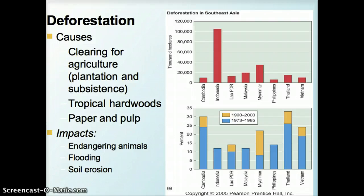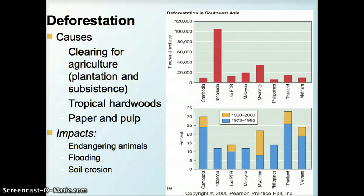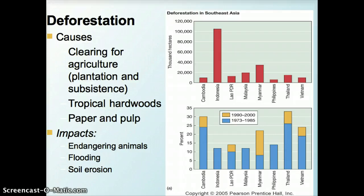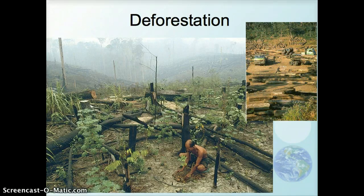Looking at some of the causes and consequences of deforestation, one of the main causes is the clearing of land for agriculture — both plantation-style export agriculture and subsistence — and the production of tropical hardwoods, paper, and pulp. We see the endangering of major animal species due to loss of habitat, and flooding, as without forest to hold the soil in place there is much more runoff and soil erosion. Indonesia is by far the leader with over 100,000 hectares deforested, and Myanmar also having major deforestation.